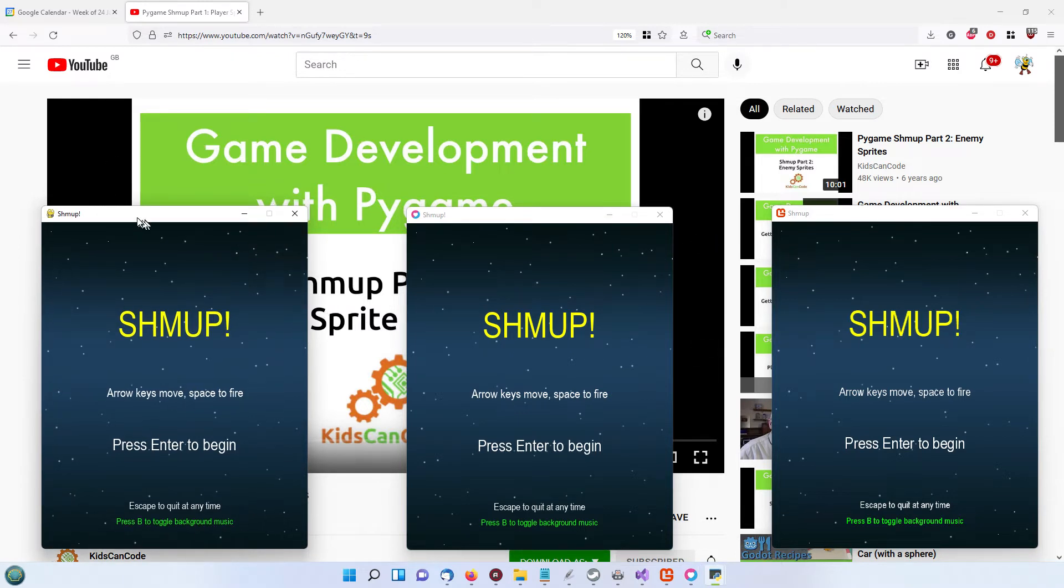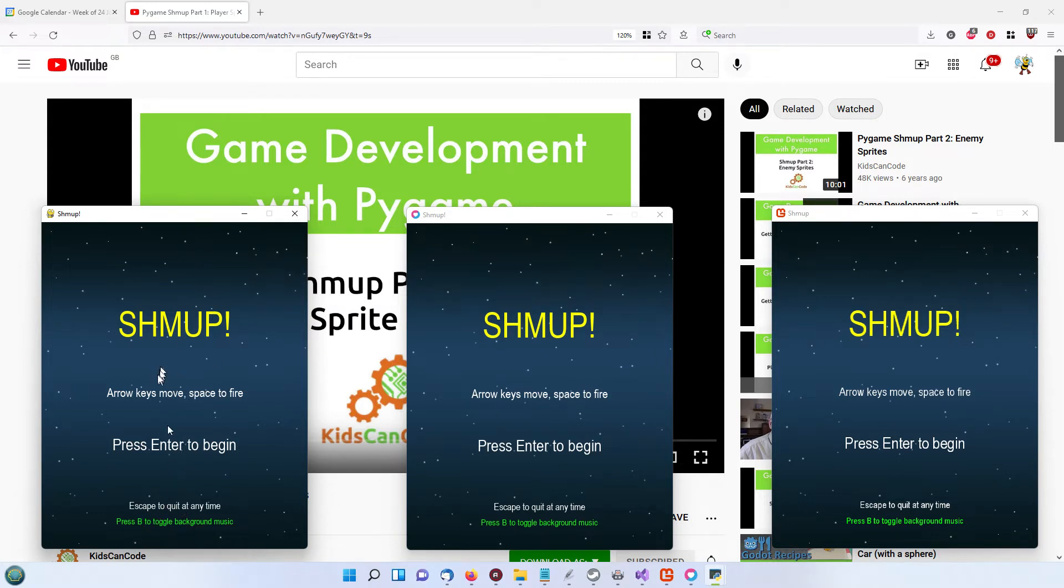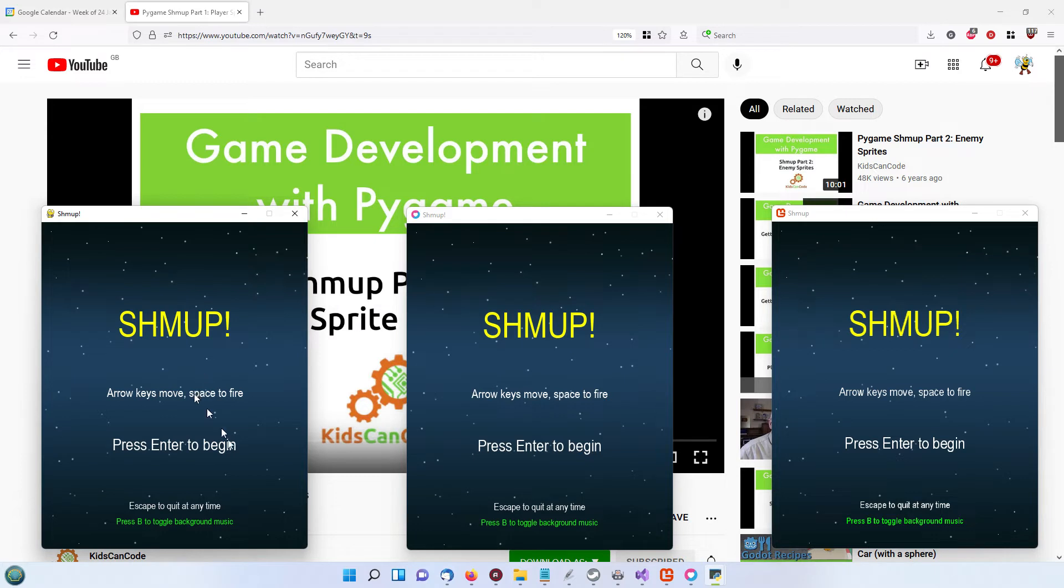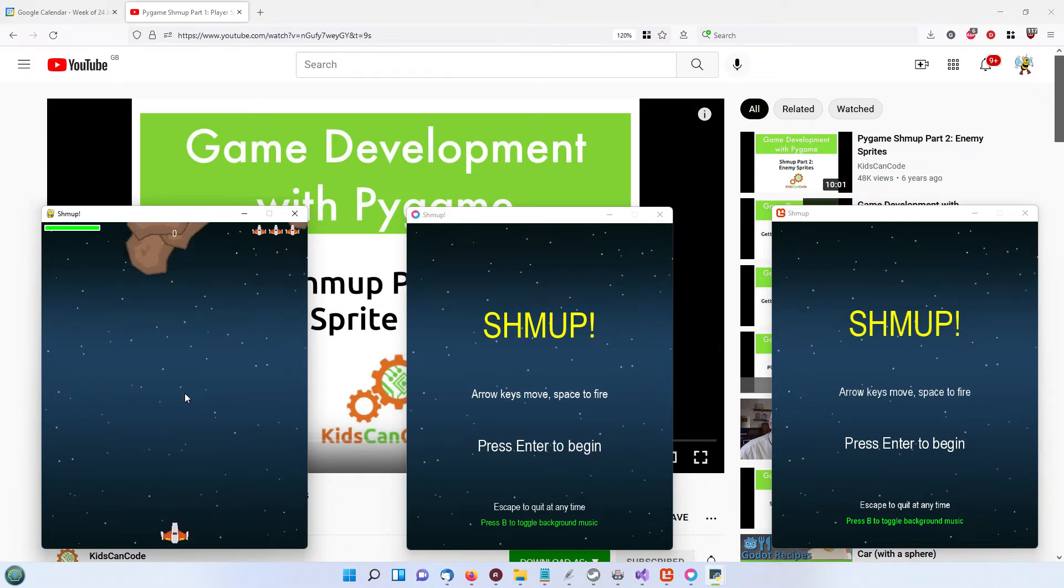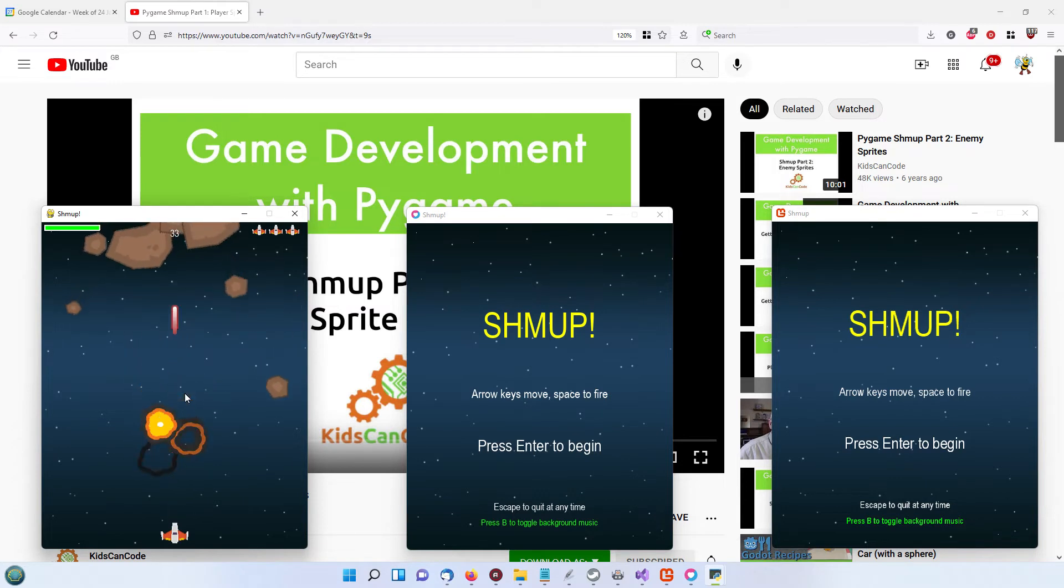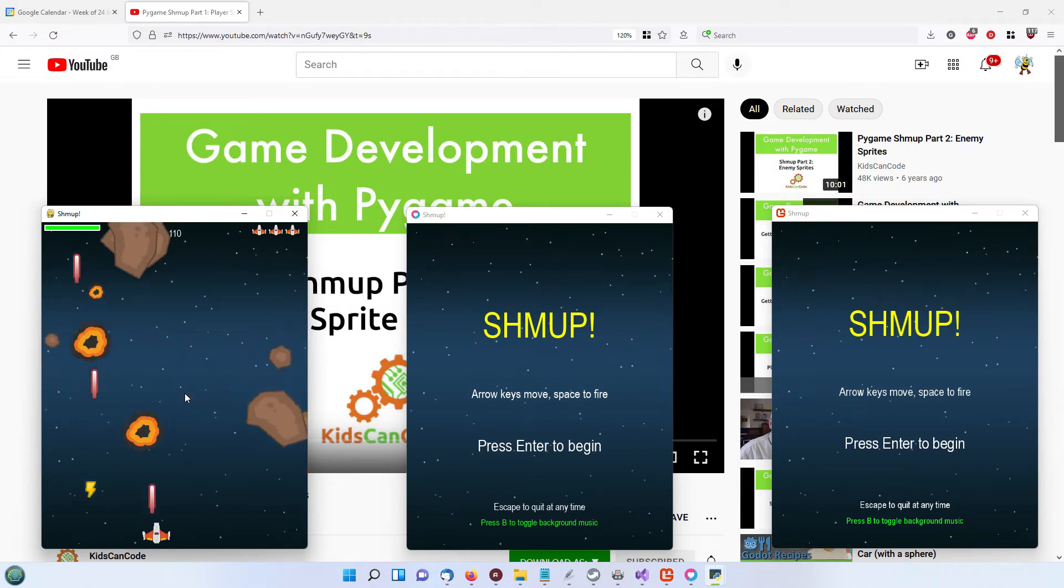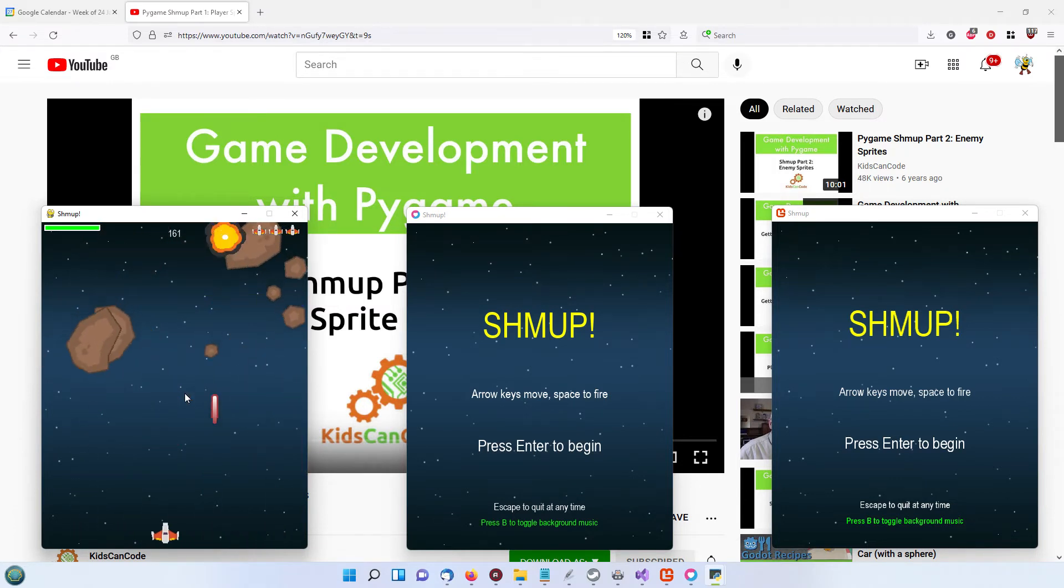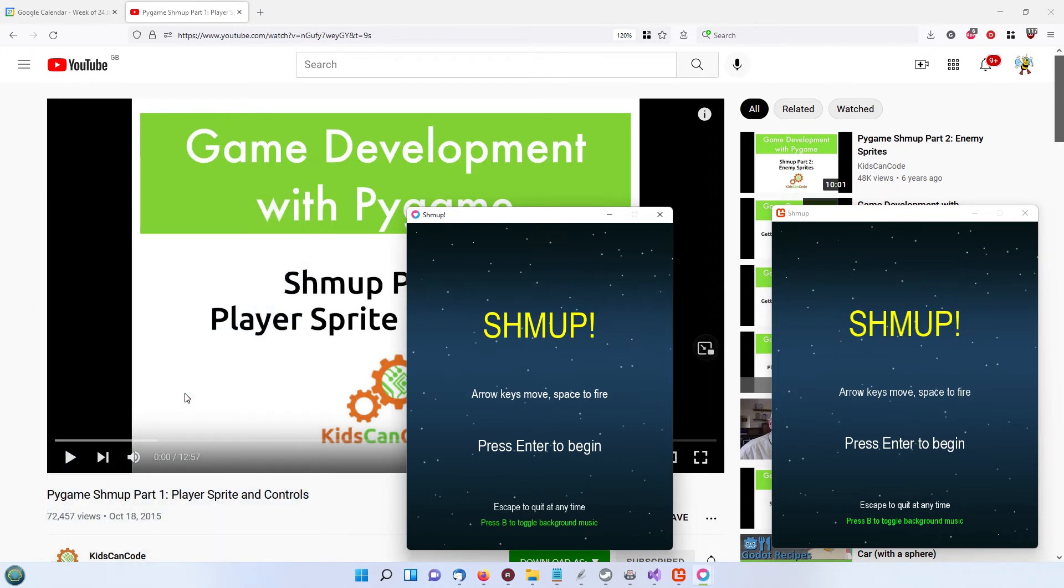If we choose the Python one just to show you how it works here, if I press B that will toggle the background music. I'll just put it on very briefly because it's very loud and then it's off again, and then enter to play the game and escape.